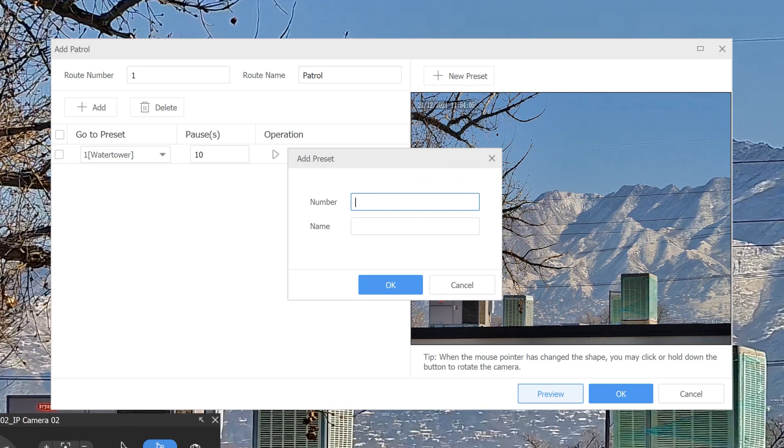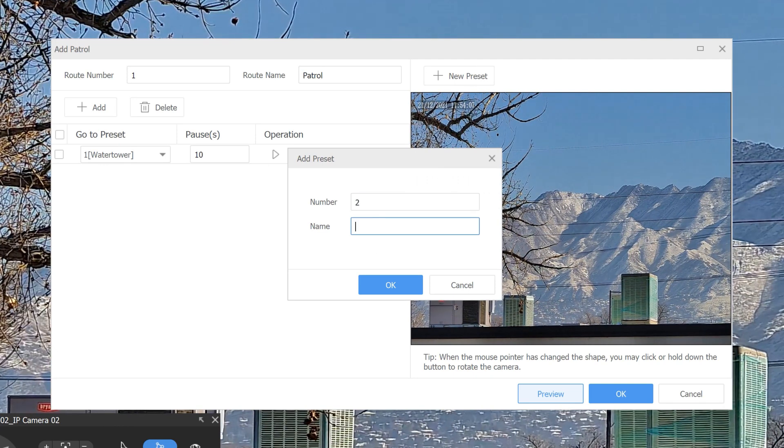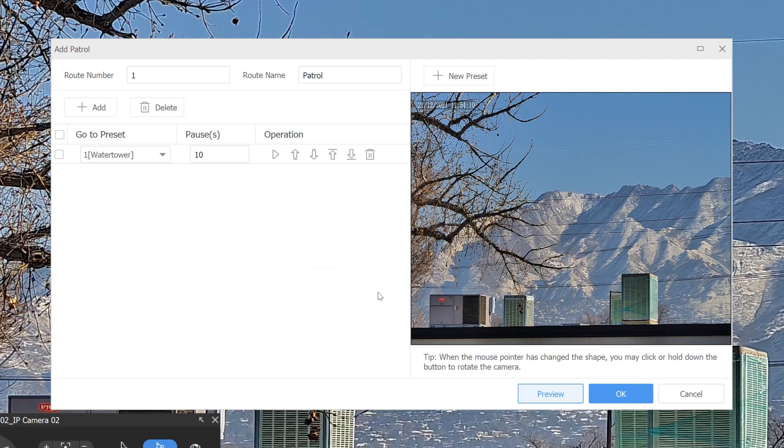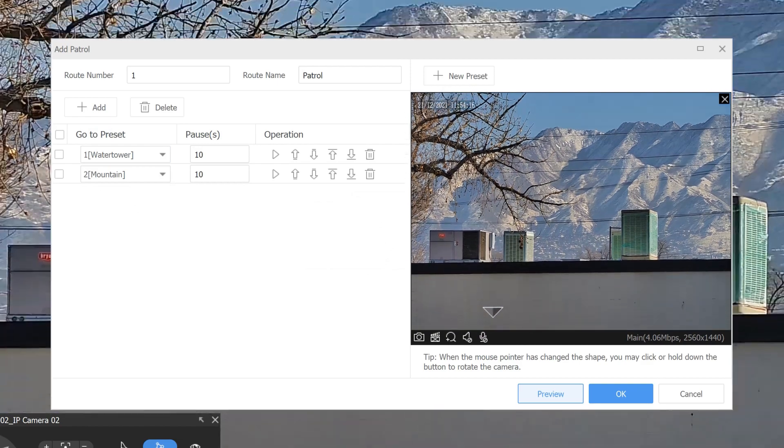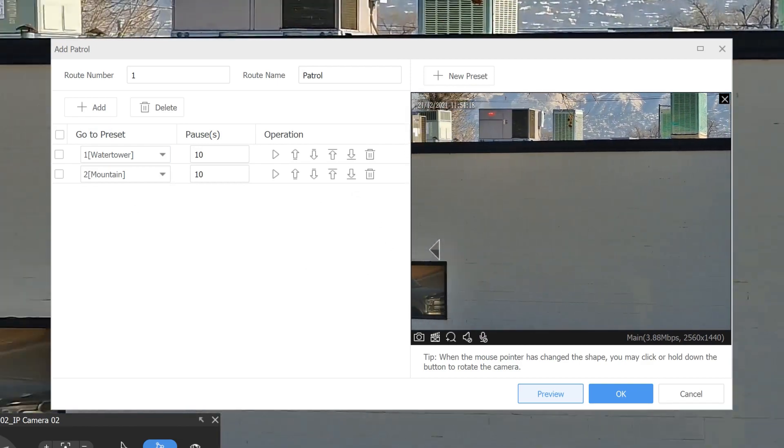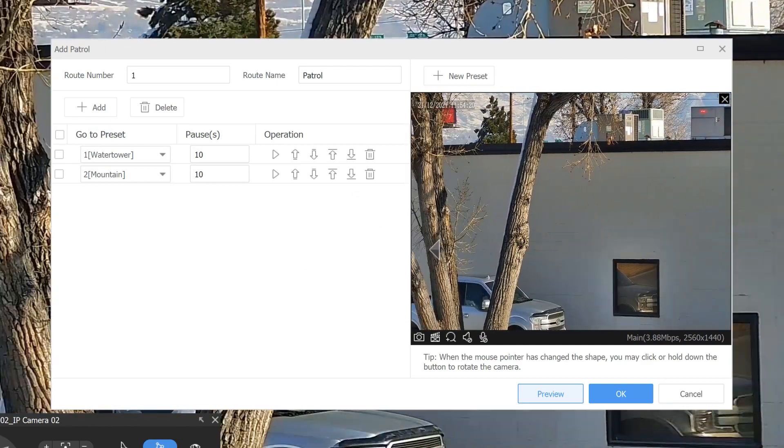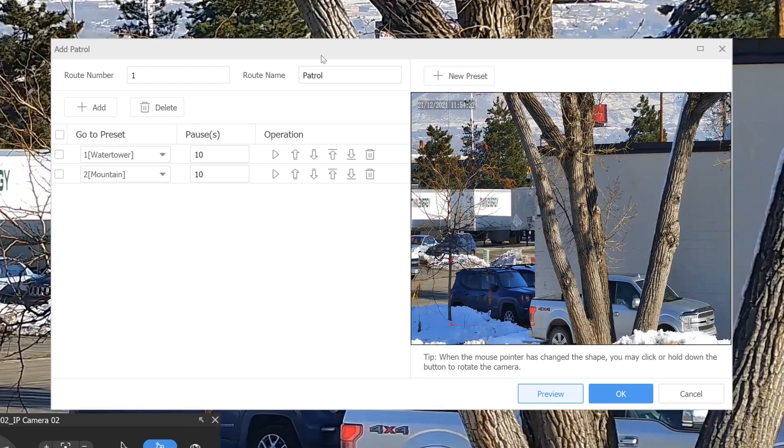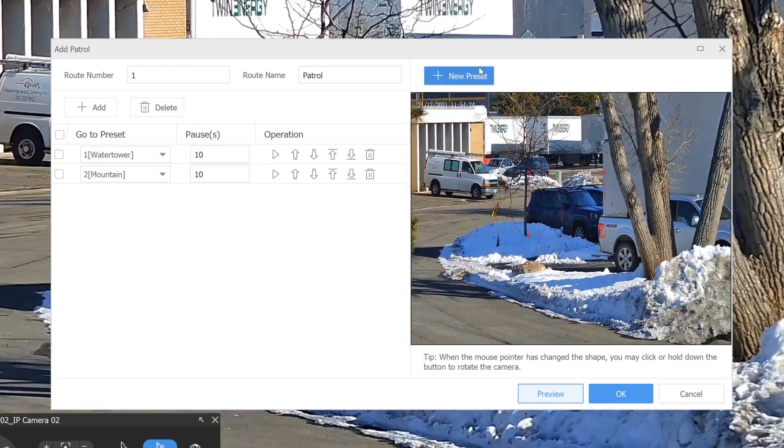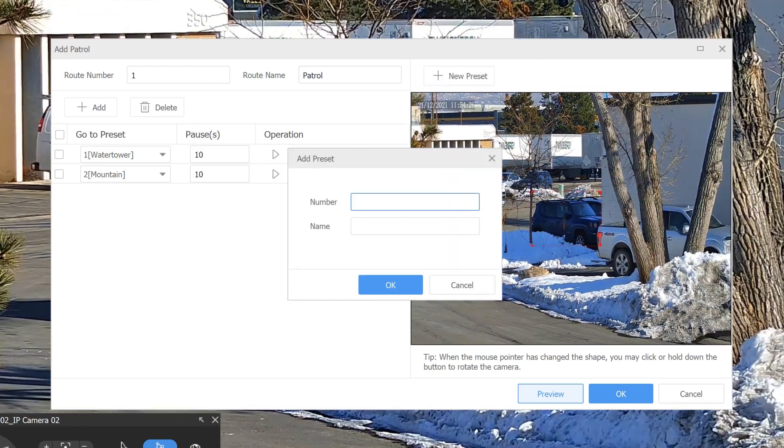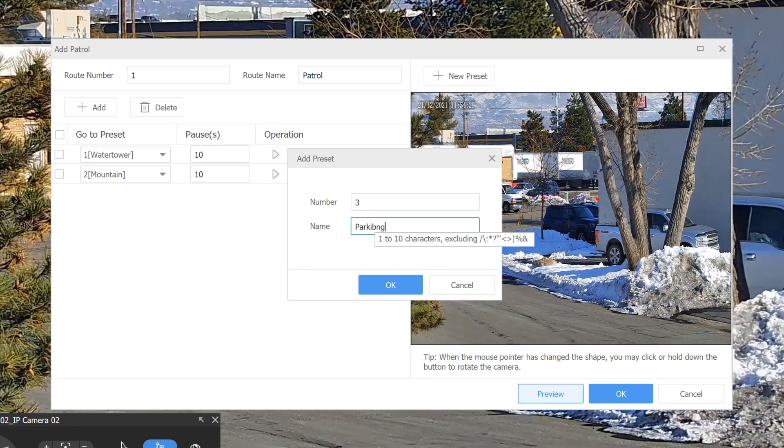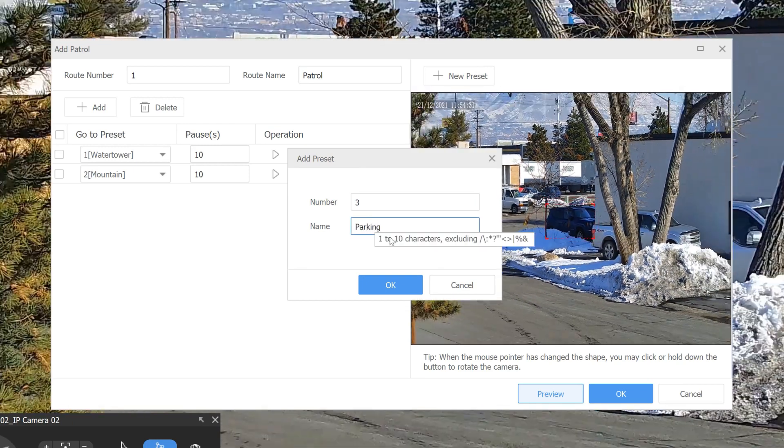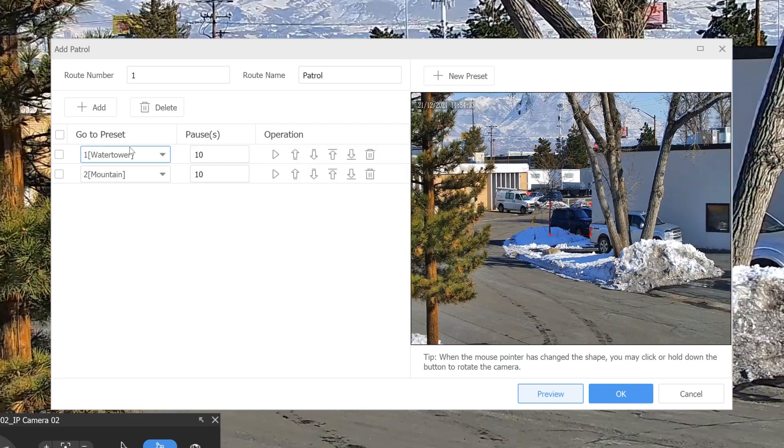So we'll do this as a preset. And then we simply add all the presets that we need to the tour here. And once enough preset, once you have all your presets, it will just tour through all of them and cycle through.